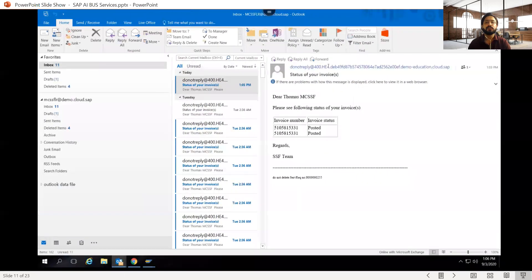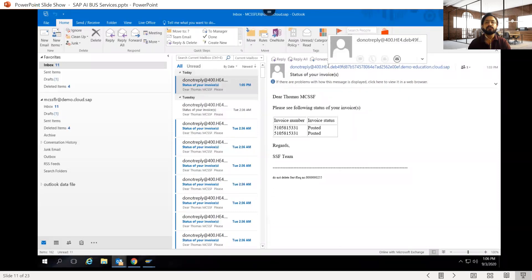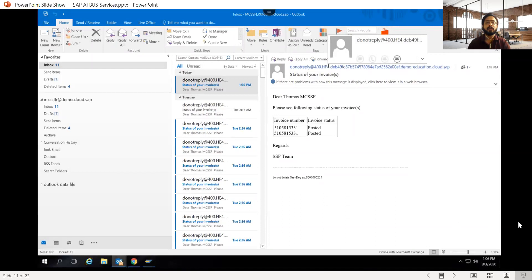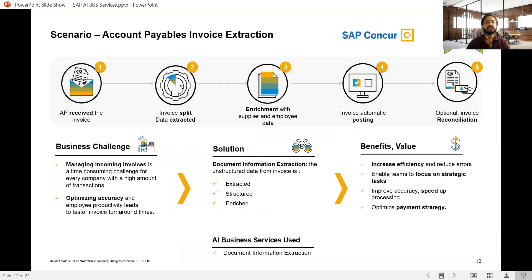For the end user, both services complete the overall process very quickly: as soon as the email arrives, it goes to Service Ticket Intelligence, the category is determined, the relevant data is pulled from the ERP, and the status is returned in just a few minutes. Let's proceed to Document Information Extraction.